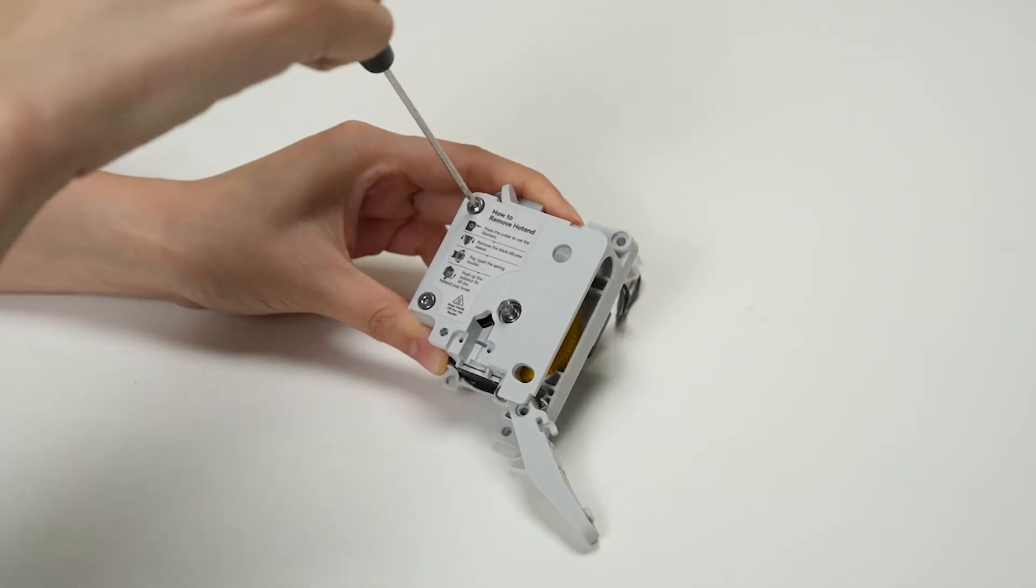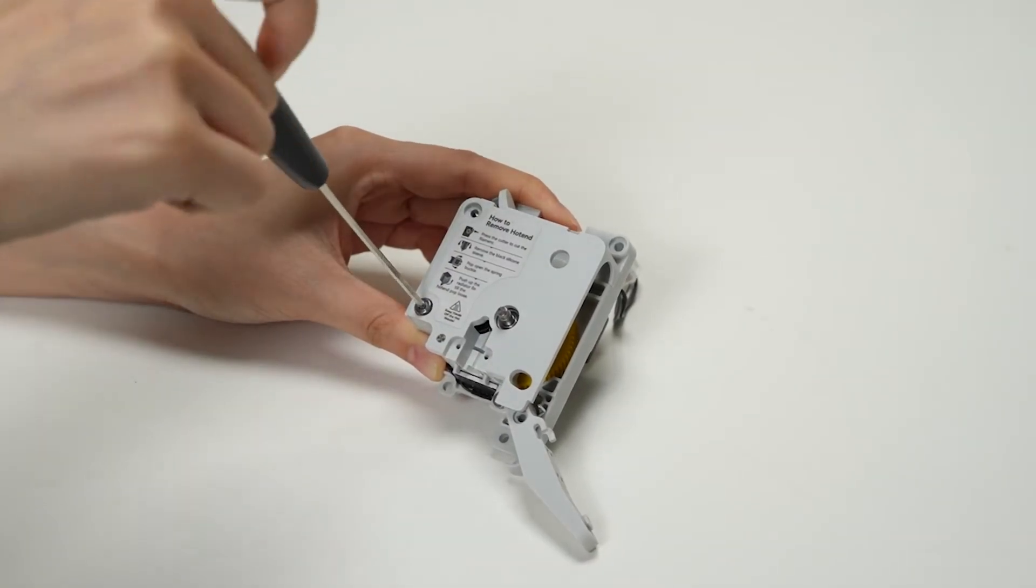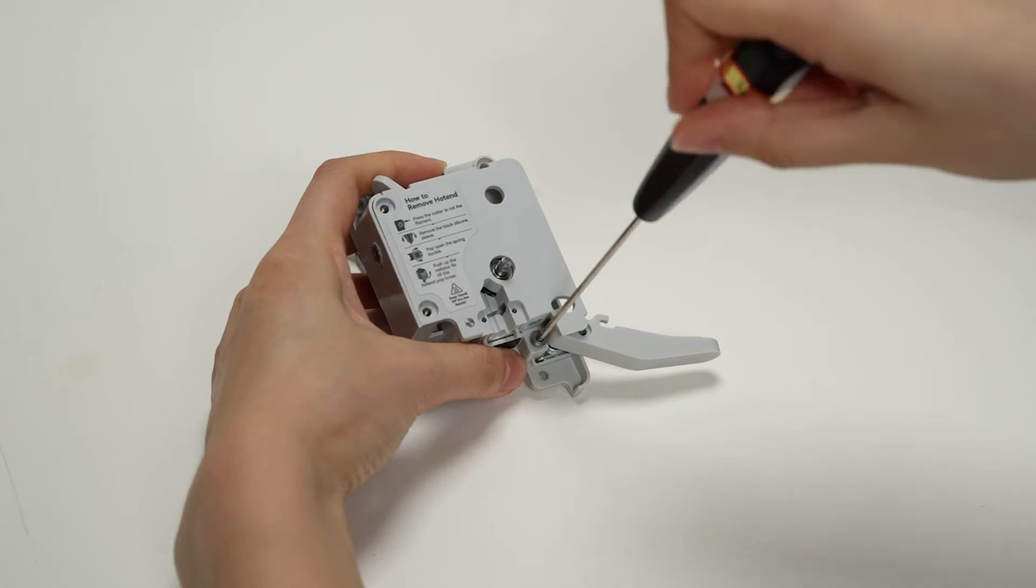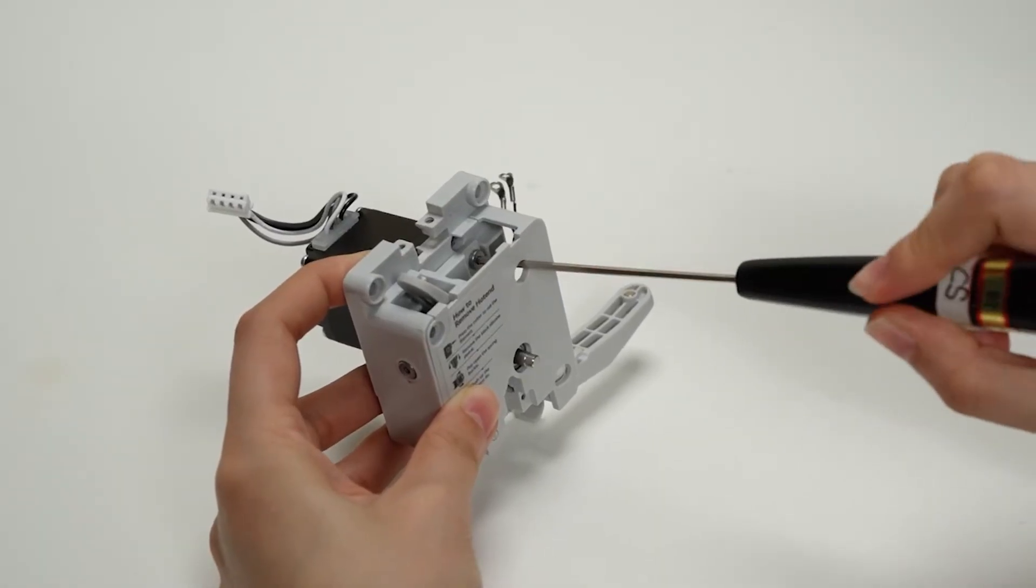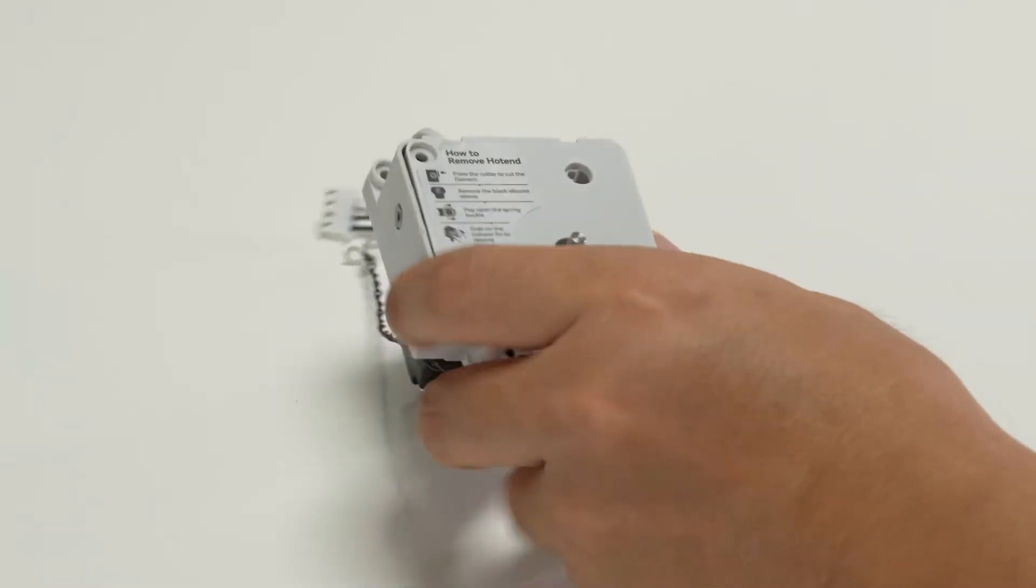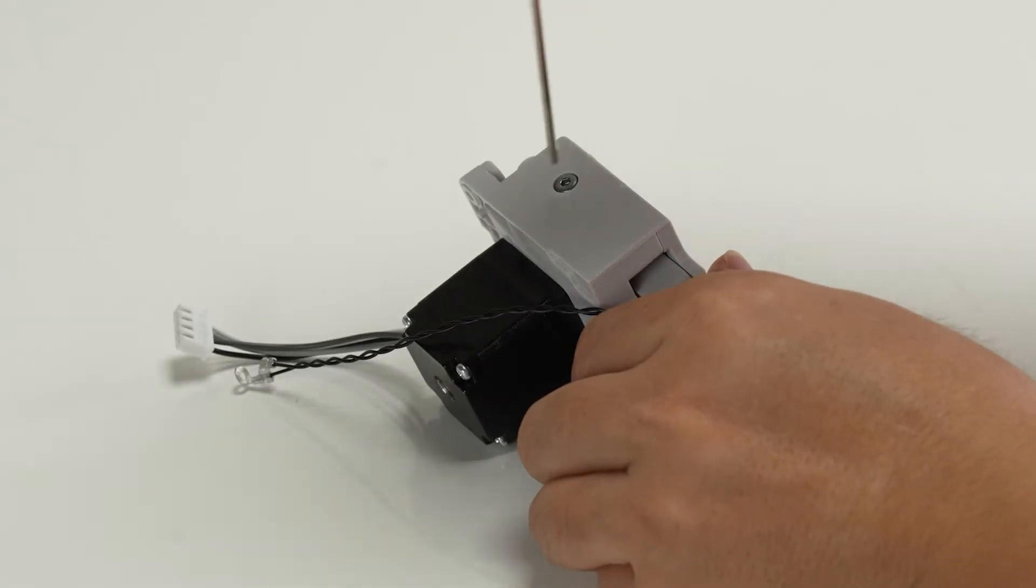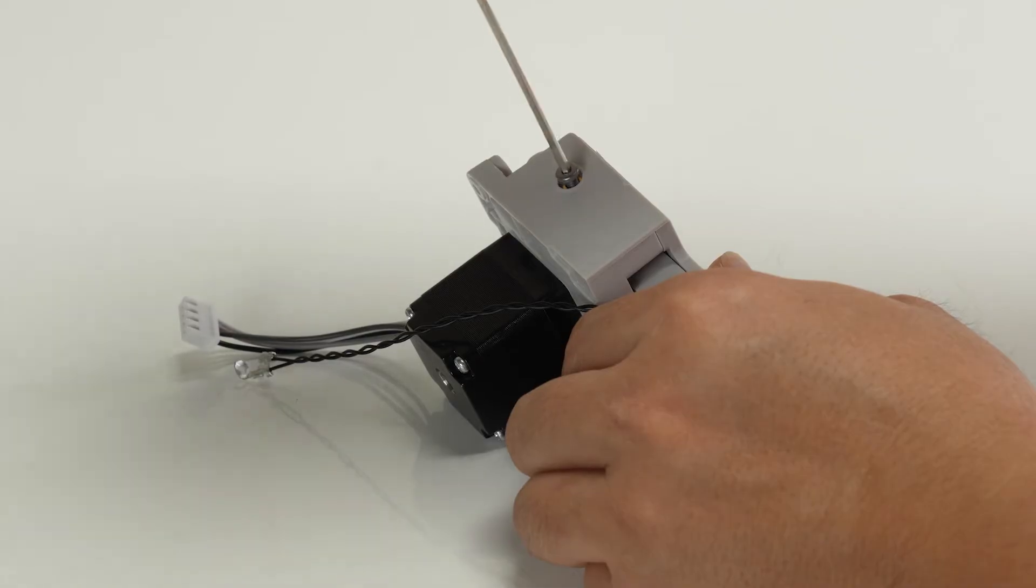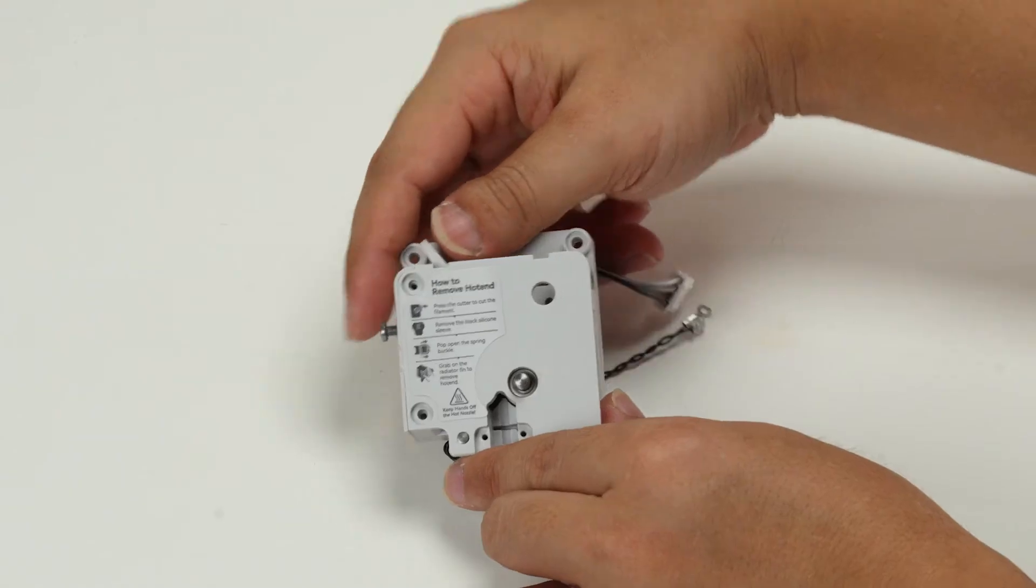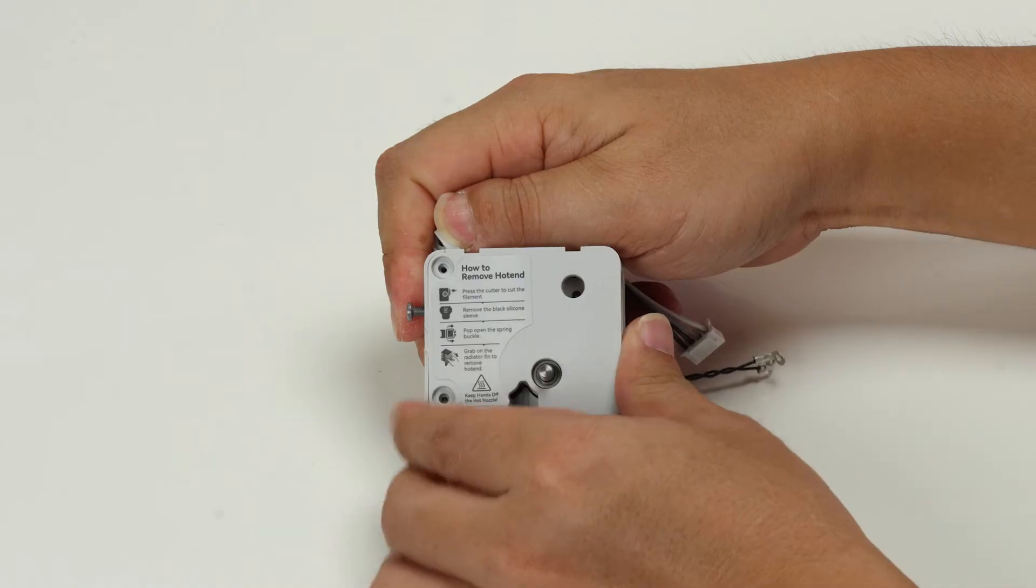Now, let's remove the extruder gear assembly. Unscrew the four screws and loosen the M3x11 screw. Gently remove the extruder front cover.